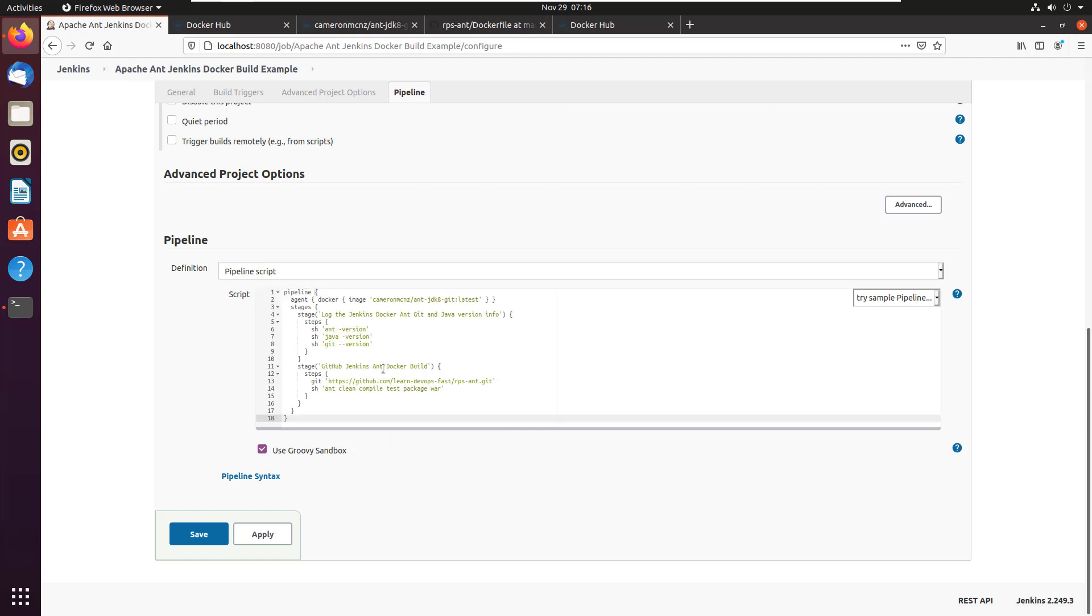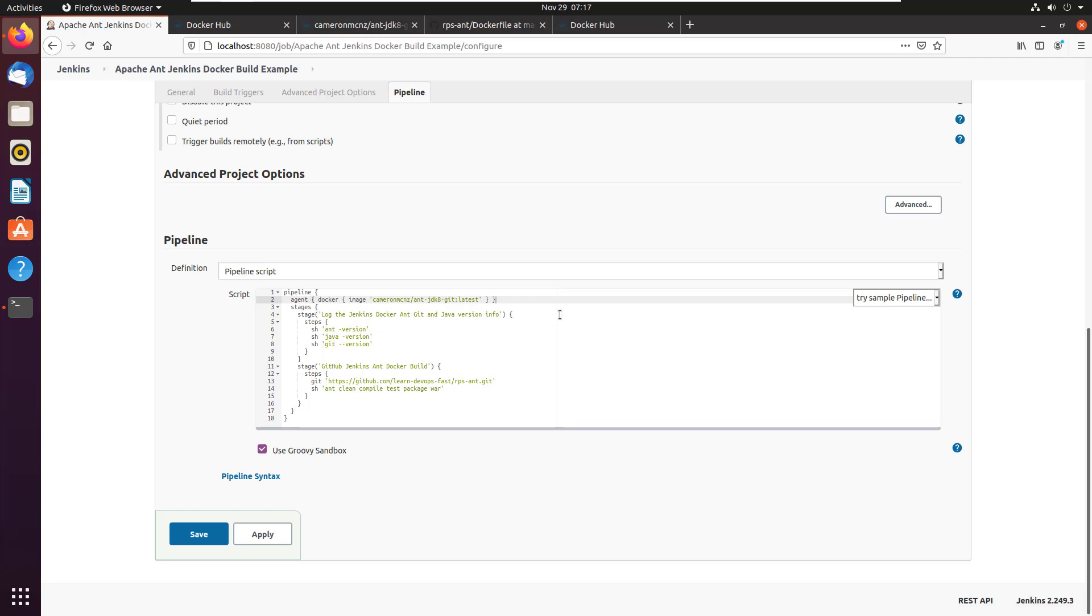Now, the first thing you'll see is that the agent used in this pipeline, the environment used in this pipeline, is that Docker image that I just showed you that's up on Docker Hub at Cameron MCNZ. That's the ant JDK eight and git image. And so if I want to do any git commands, any ant commands or use the JDK, I can do that with that Docker image.